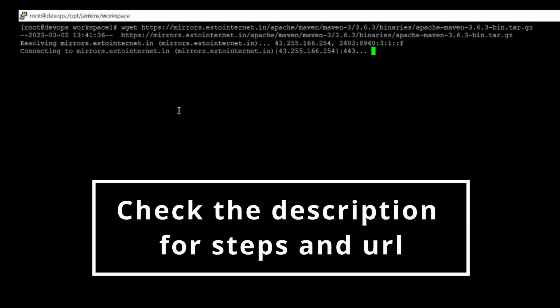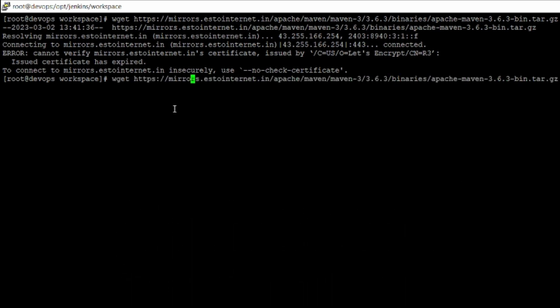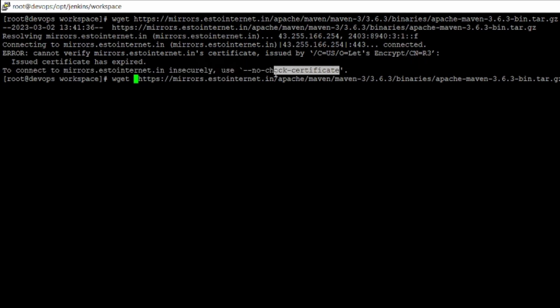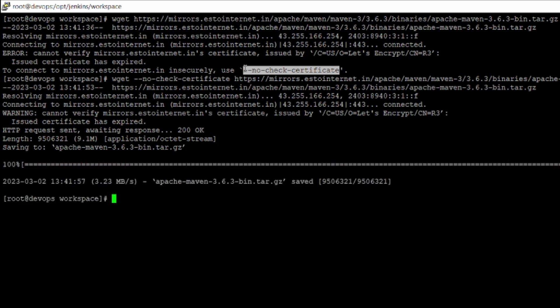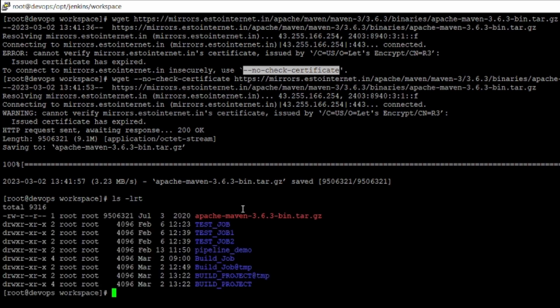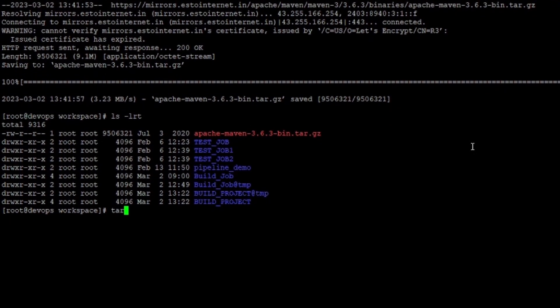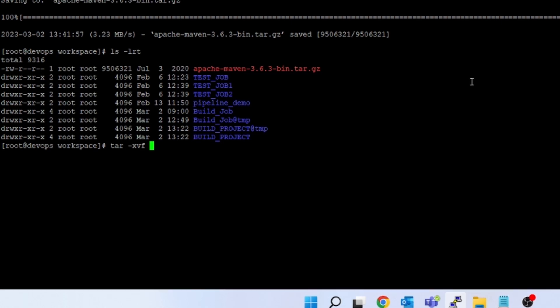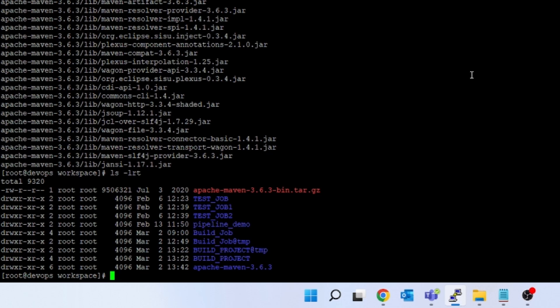Run wget and press Enter. It has failed because of a certificate issue, but it has also given a solution — you have to put --no-check-certificate. Press Enter and you can see it is downloading. It has downloaded the tar file. Now pass the next command: tar -xvf apache. It has expanded the Apache Maven archive.